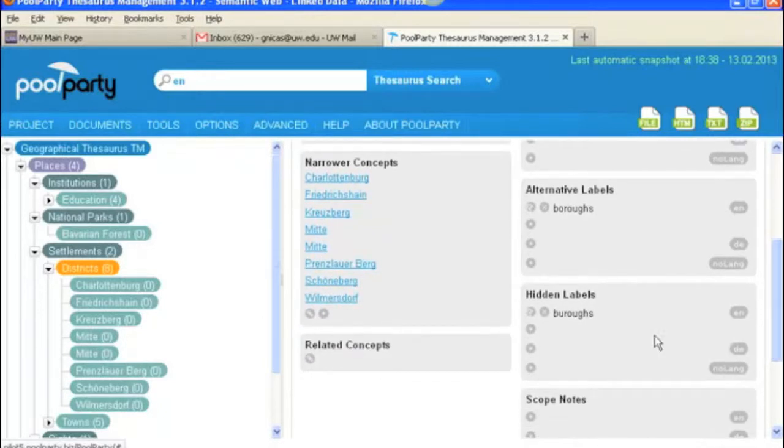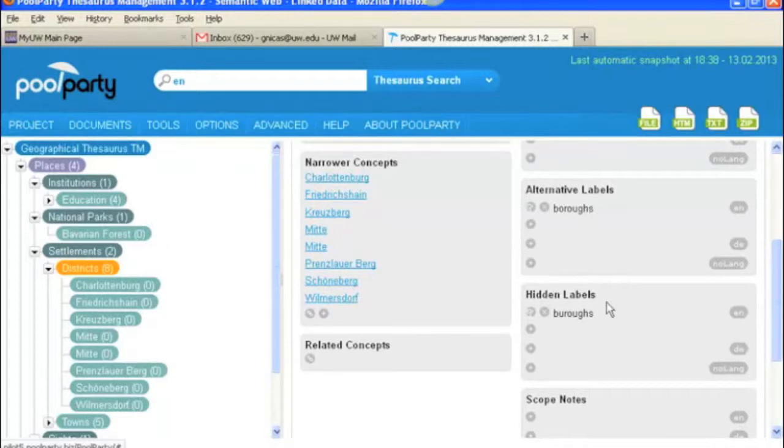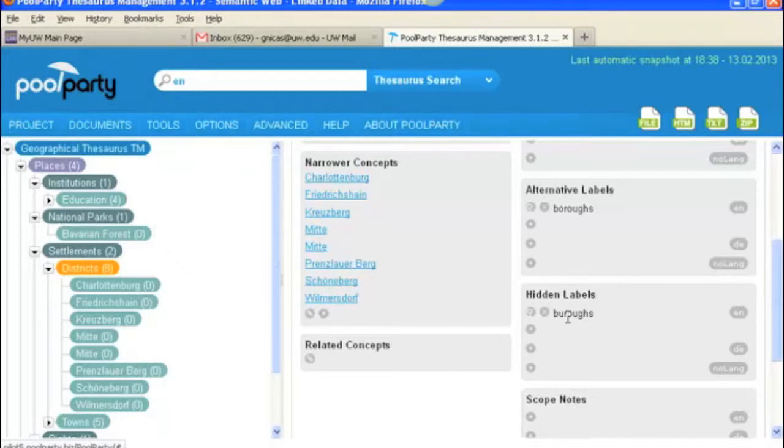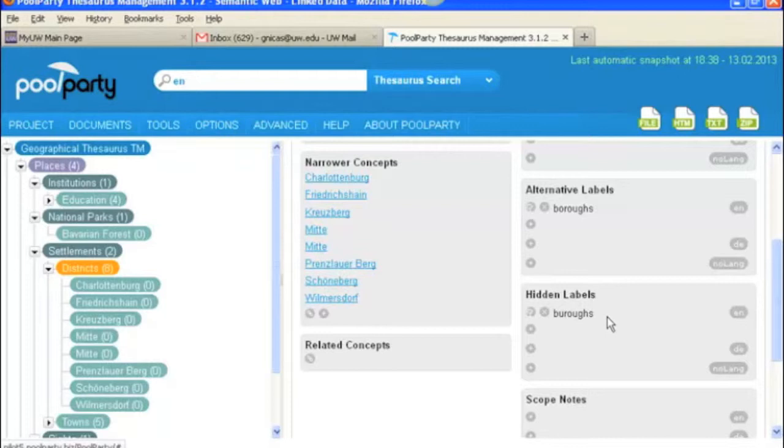Okay. And then here we've got the hidden labels. And the hidden label is kind of like an alternative label except that its function is just behind the scenes to associate a document with a term but when it's not actually the correct term. So most commonly something like misspellings. So in this case imagine somebody is doing a free text search and they type in boroughs spelled like this b-u-r-o-u-g-h-s and that's not really the way you spell this term for an administrative district.